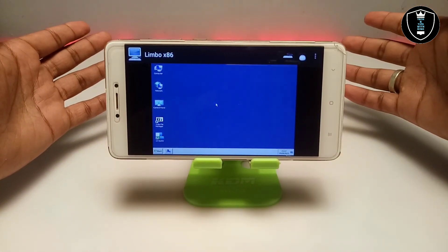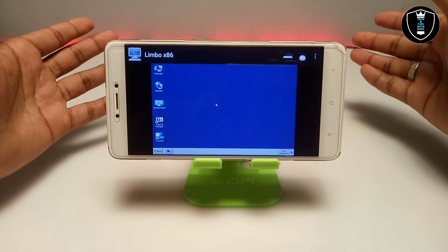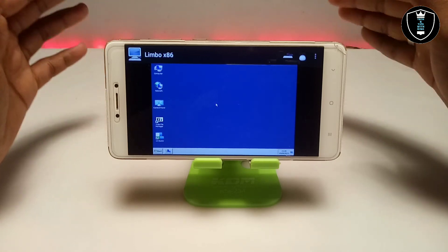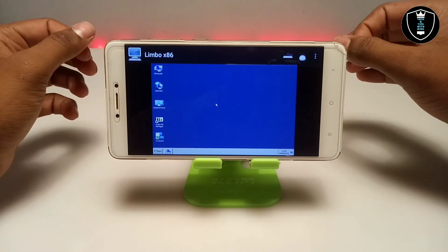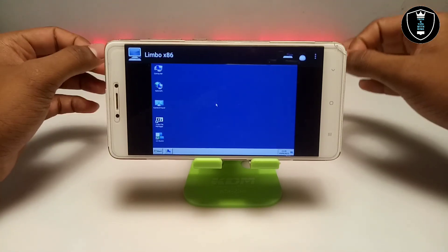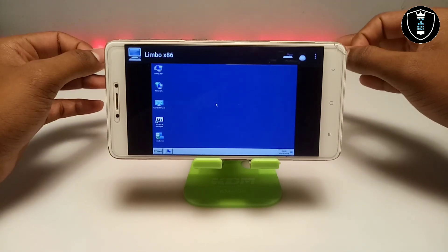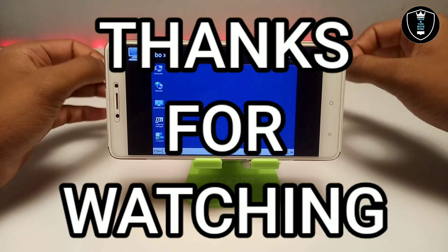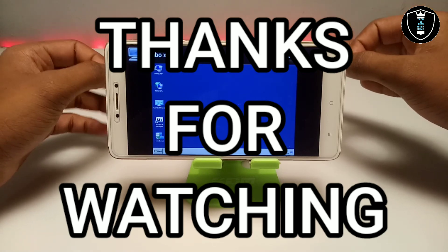As you can see, this is Windows 7 fully working in Android. That's it for this video. Thanks for watching. Please subscribe to my channel, like this video, and share this video. If you get any problem, let me know in the comments and I will try to fix your problem. Thank you.